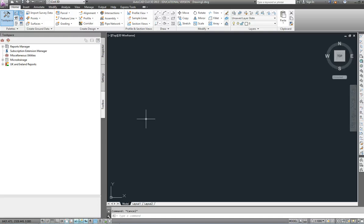In this video I'm going to show you how to import an AutoCAD drawing of a site and then automatically create points in it so that the surface and contours can be produced using Civil 3D.